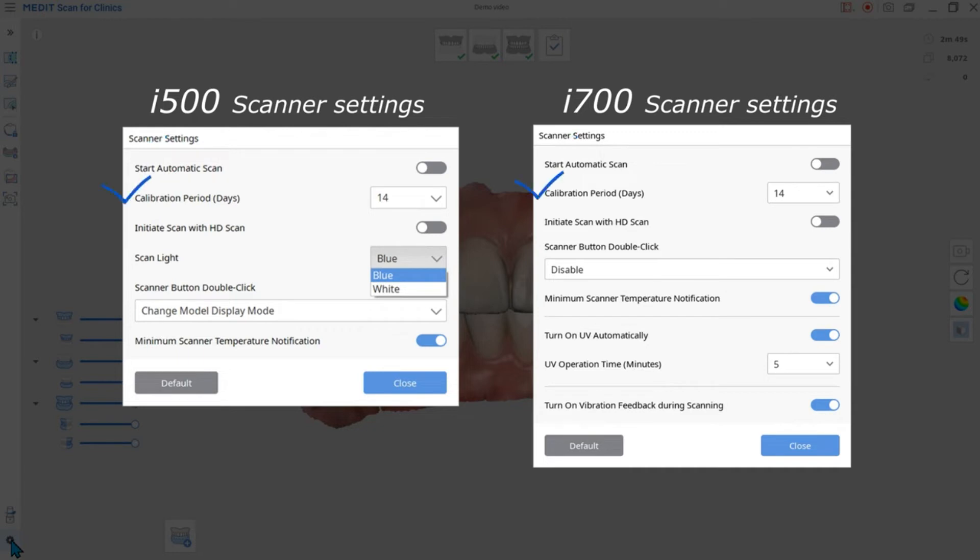Calibration period allows you to set the calibration period of the scanner and ranges from 1 to 30 days. The default calibration period is set to 14 days. Please keep in mind that calibration is required for data accuracy.